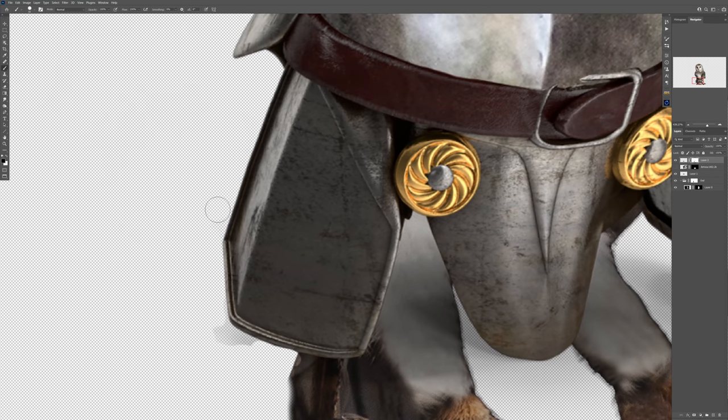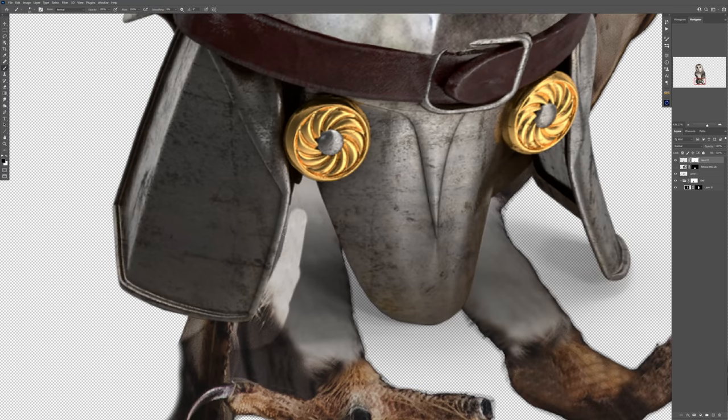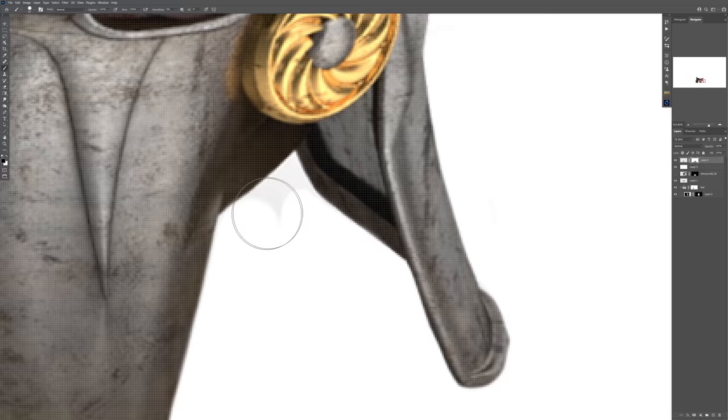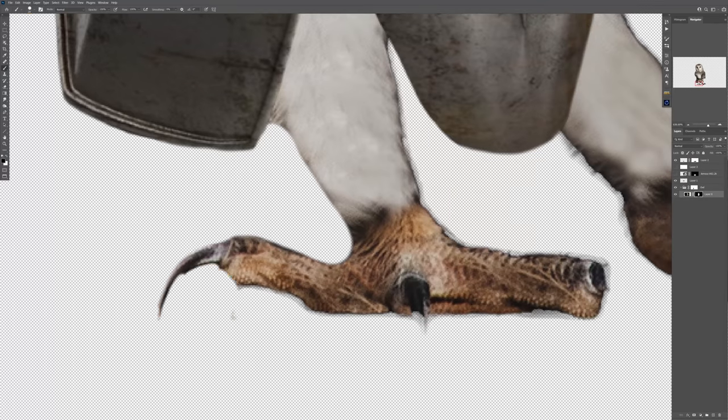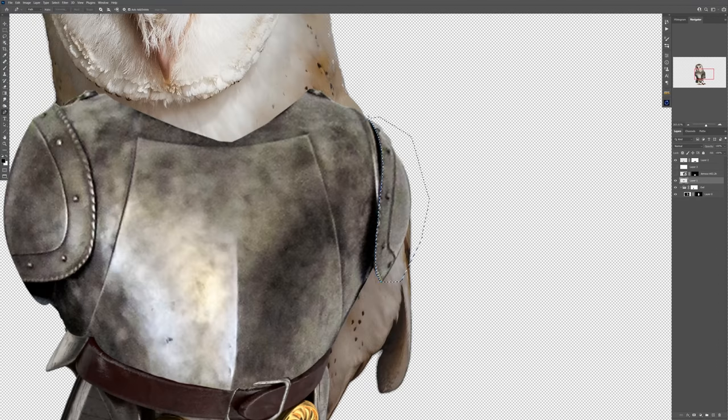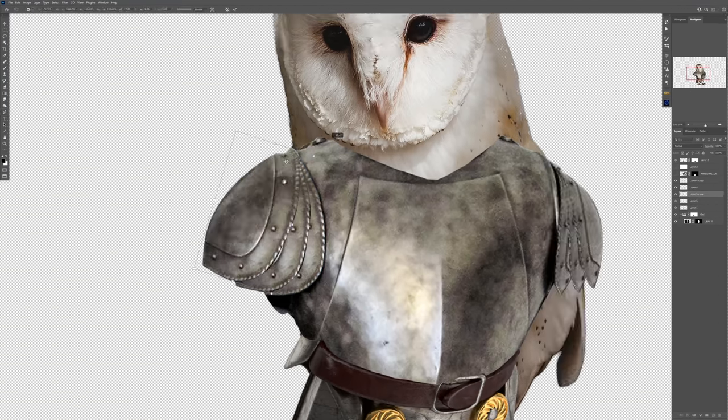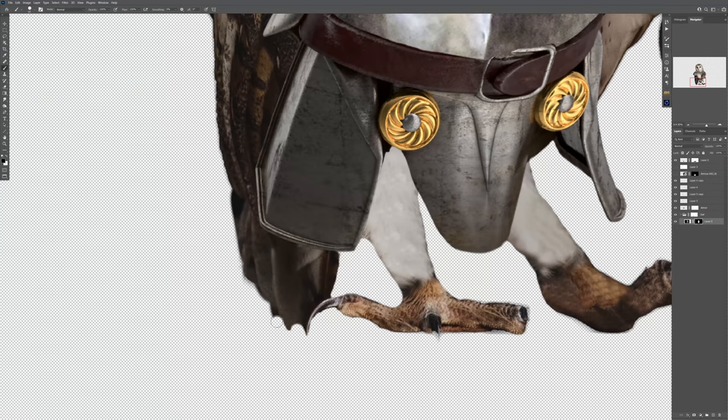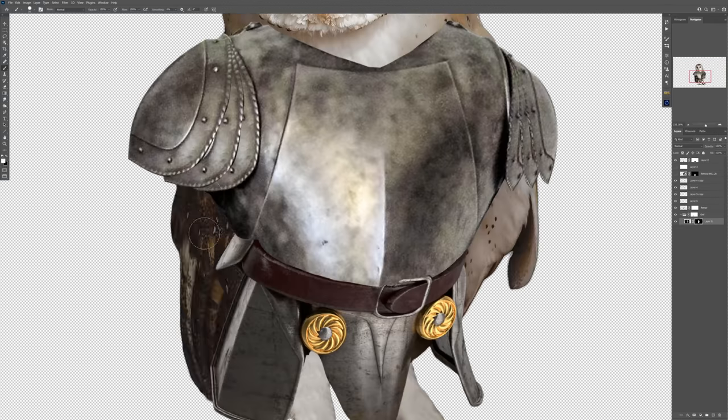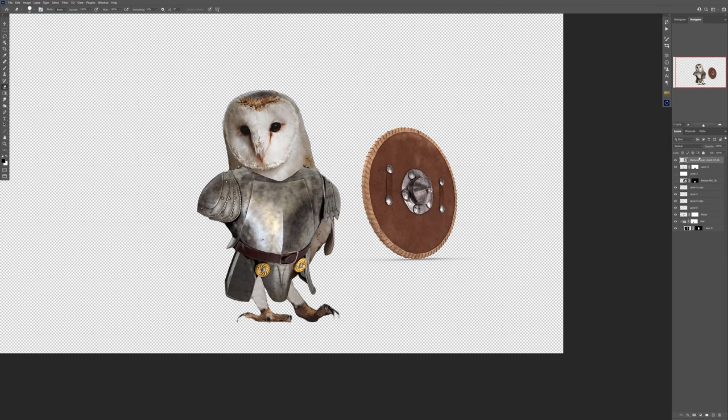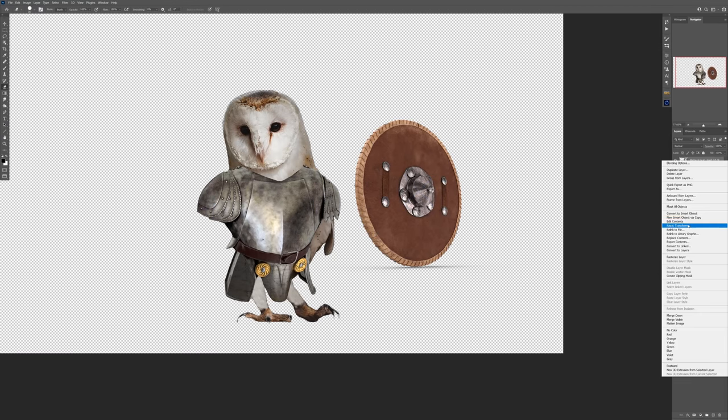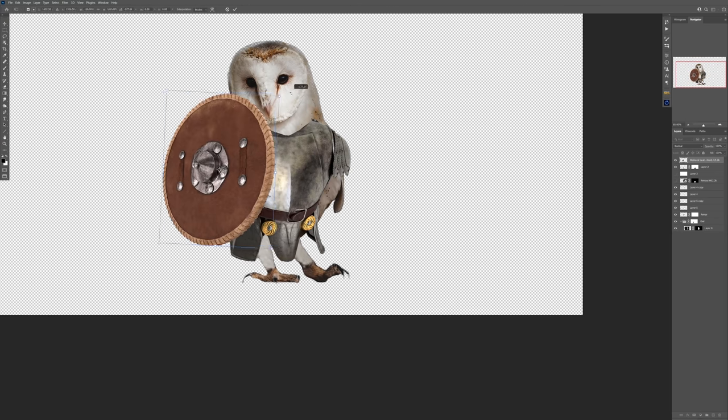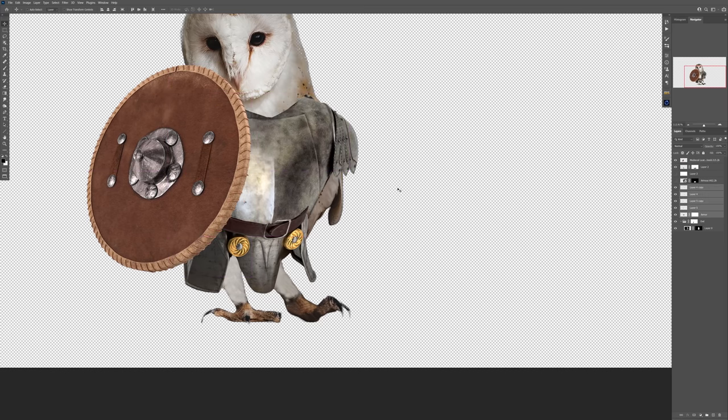So I deleted the parts of the owl that I didn't want to be visible and also parts of the armor here as you can see. This whole process of me making this photo manipulation took around five hours, so this is why I didn't do a step-by-step tutorial. It would be a crazy long video for YouTube but here you're seeing this breakdown.